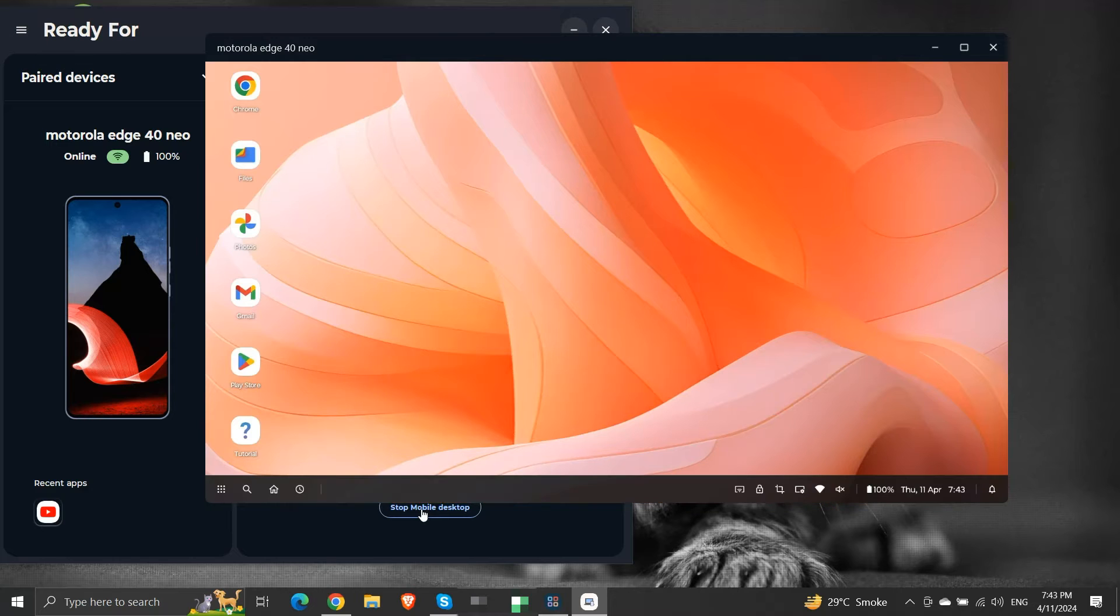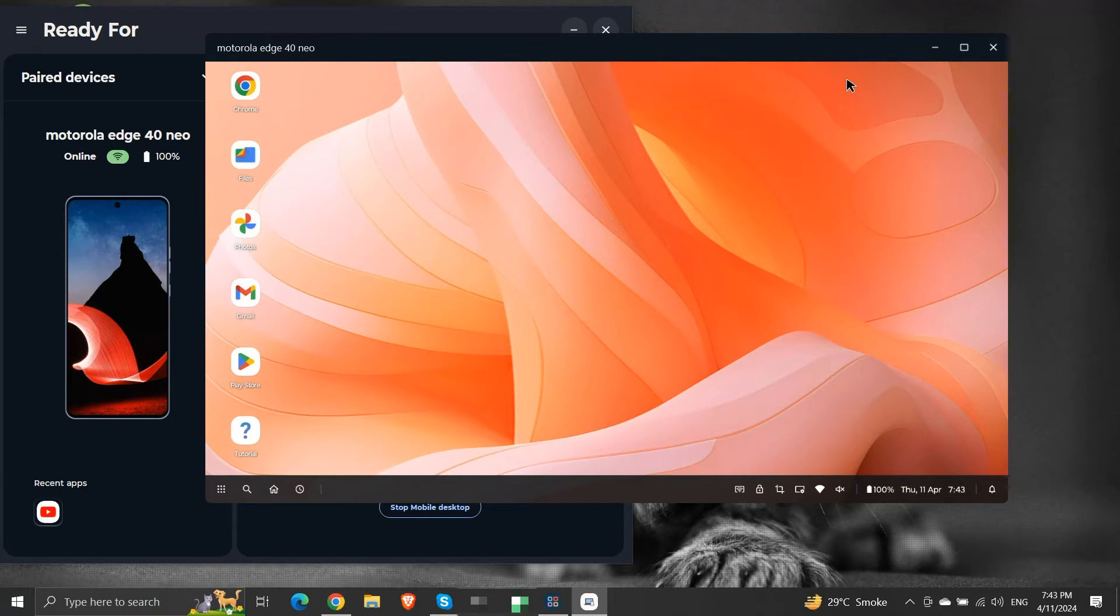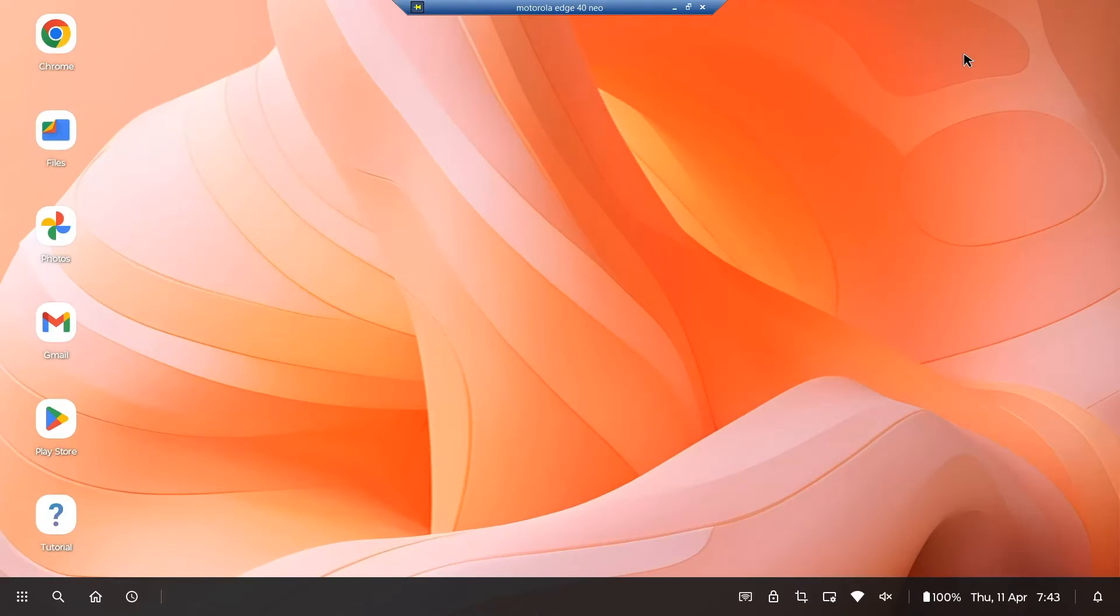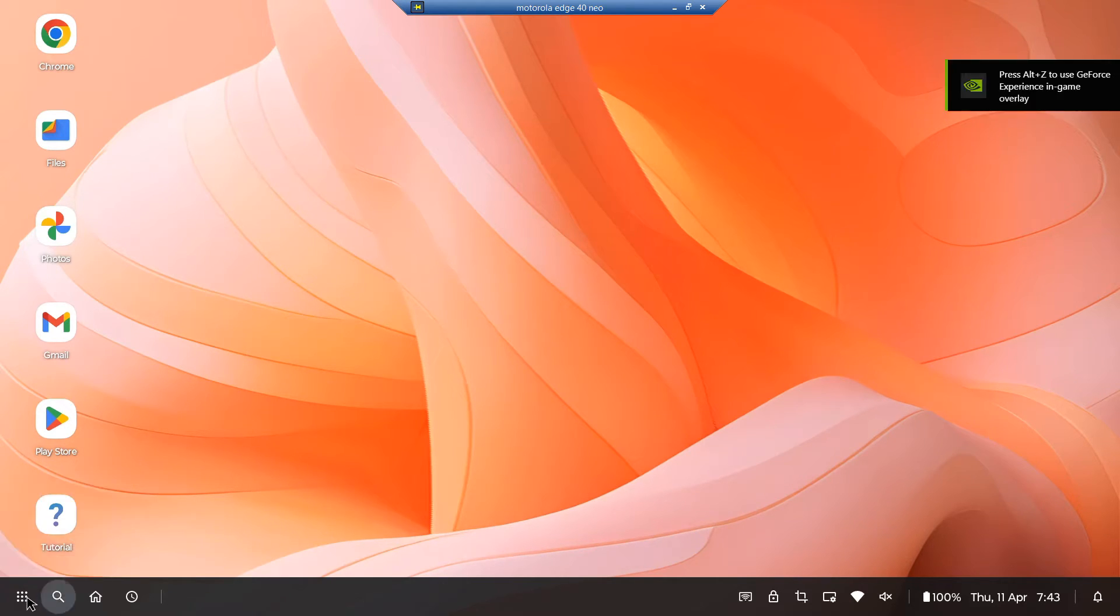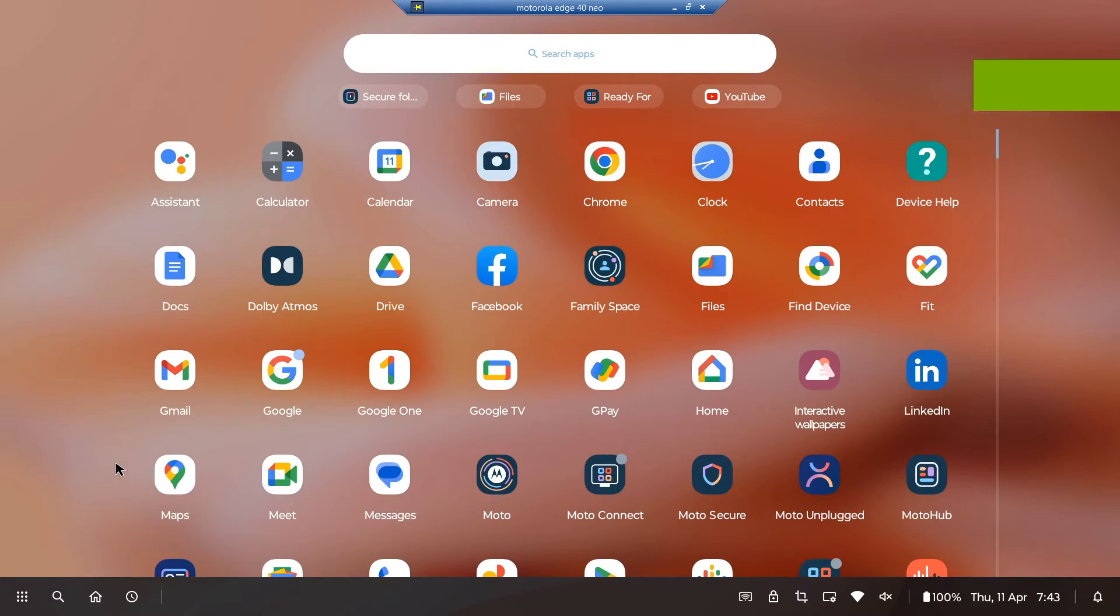This is the mobile desktop window. Let me make it full screen. This is actually our mobile device emulated as a desktop-like interface on our computer. This is the app tray, and from here we can access all our mobile apps.